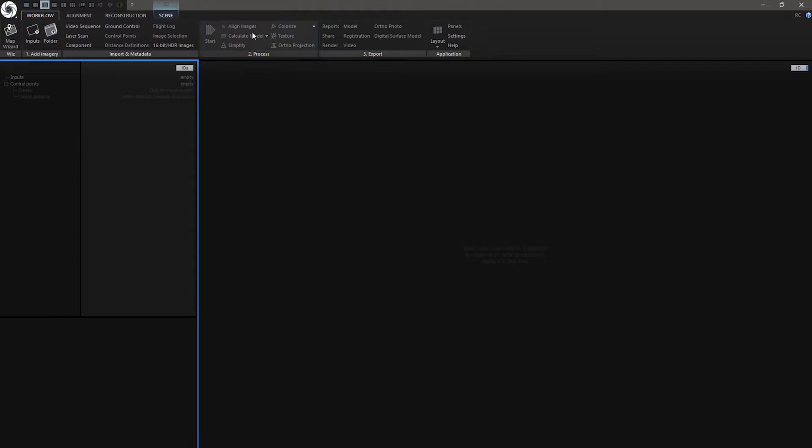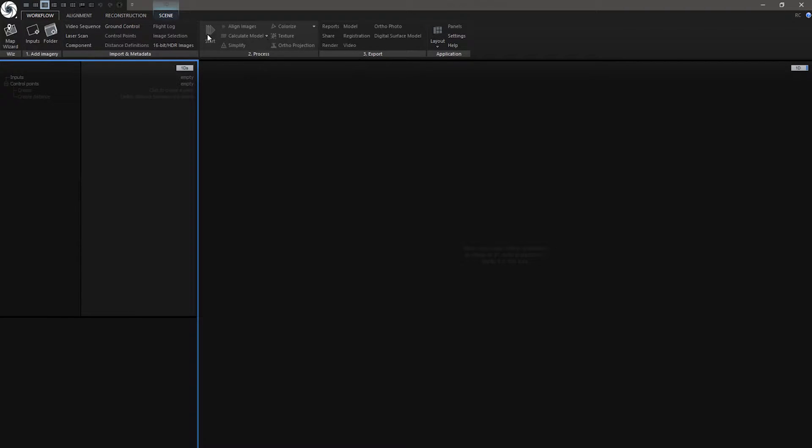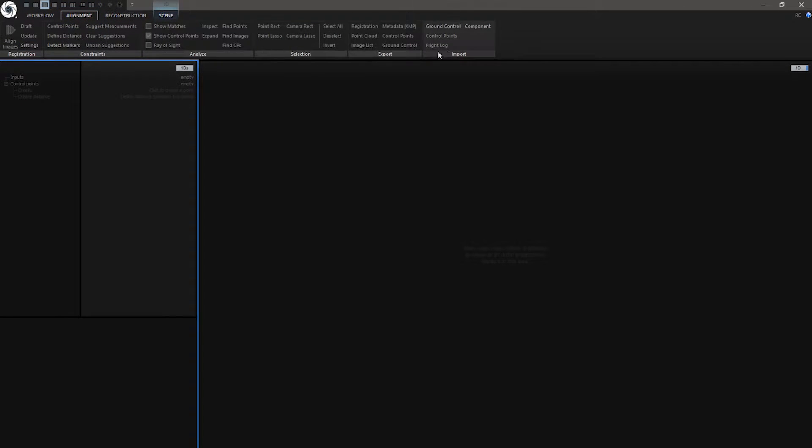Then we have a Process tab. Here you can align images, create model. But if you want to get more advanced view about these, there are other tabs to do that. There is Alignment tab. Here are more advanced settings about alignment. Every section and tools have their own settings.